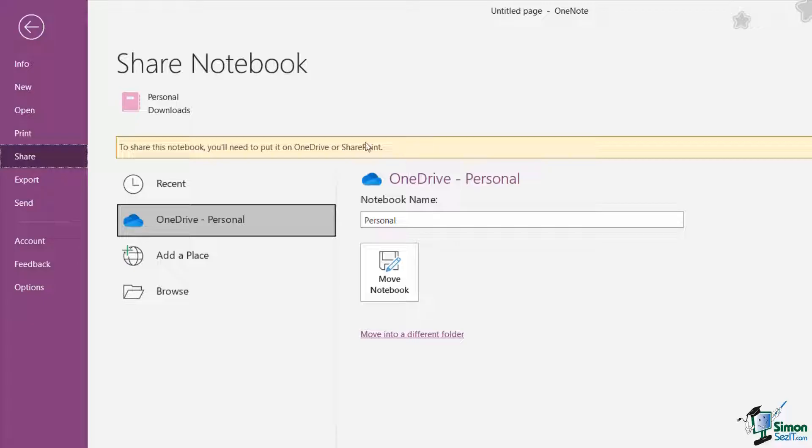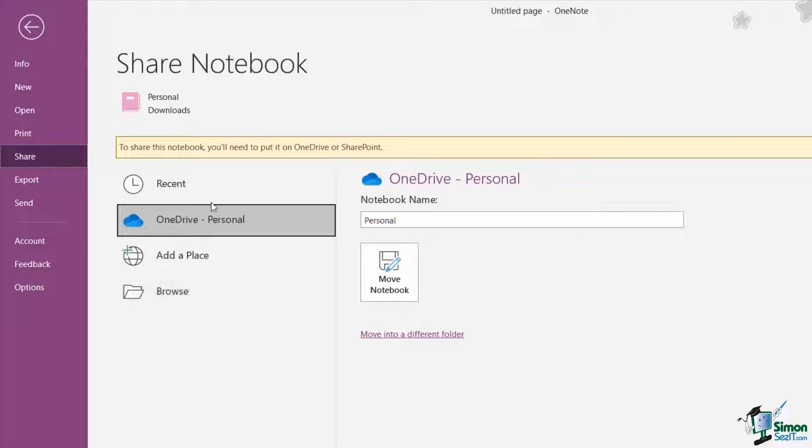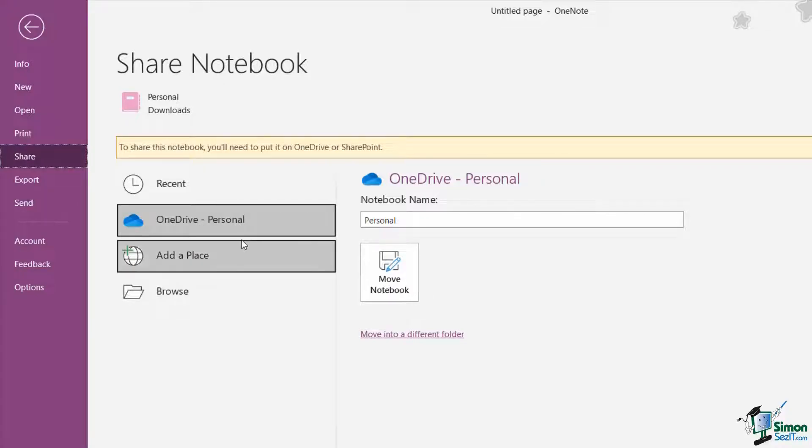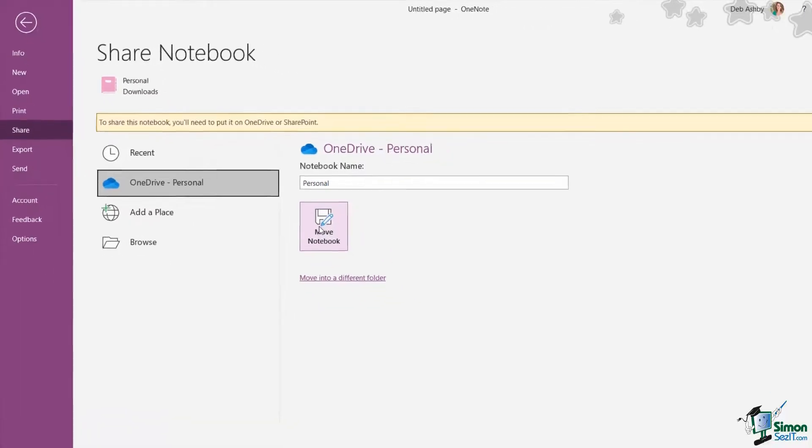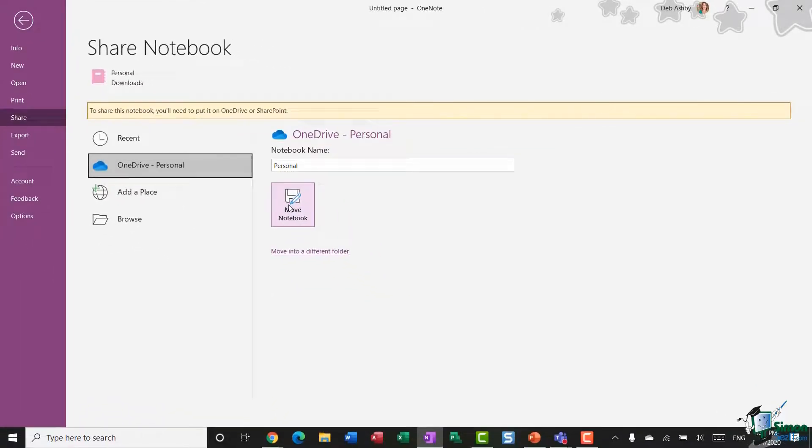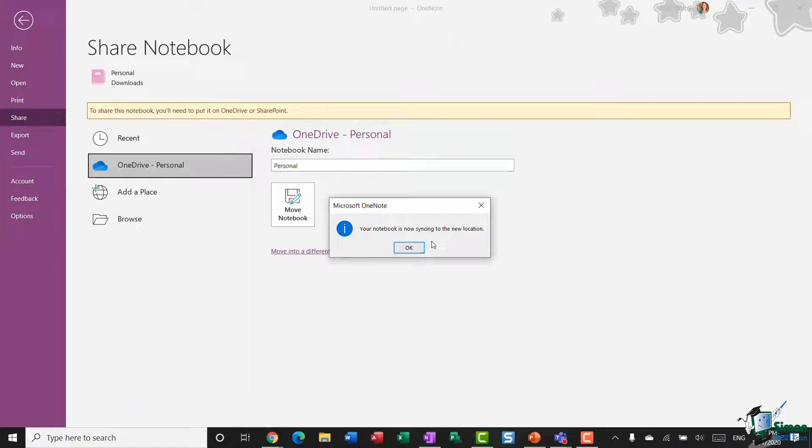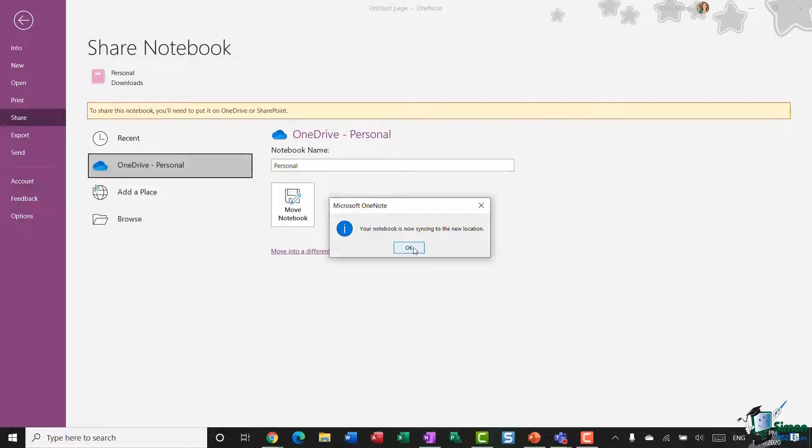So I'm going to put this in OneDrive, which I have selected. I could also browse for it if I don't have it listed just here. I'm going to keep the notebook name on Personal, and I'm going to say Move Notebook. I've got a message saying that the notebook is now syncing to the new location, which is great.